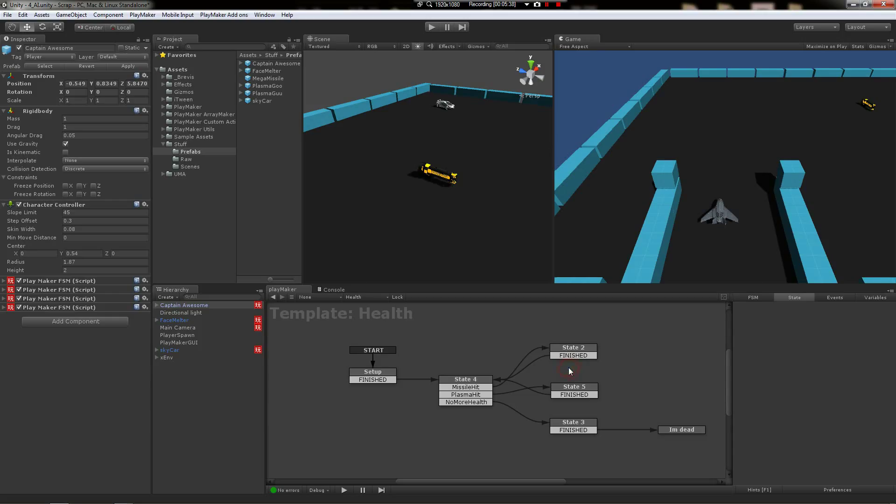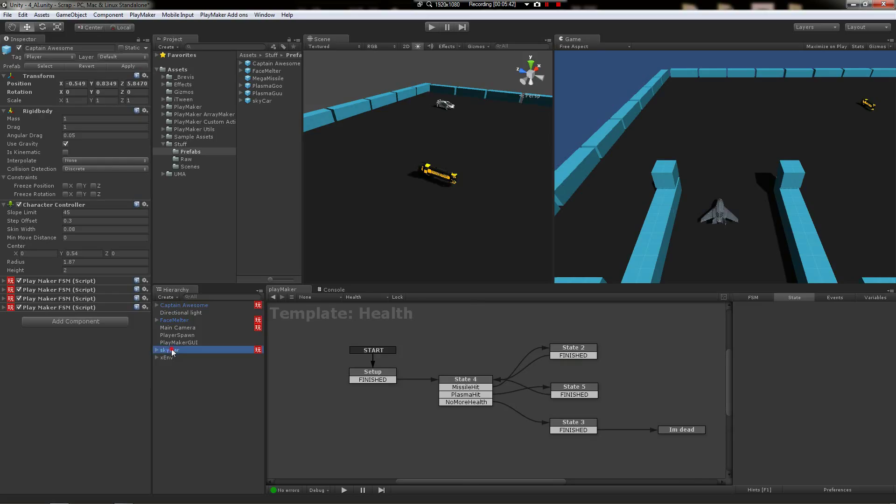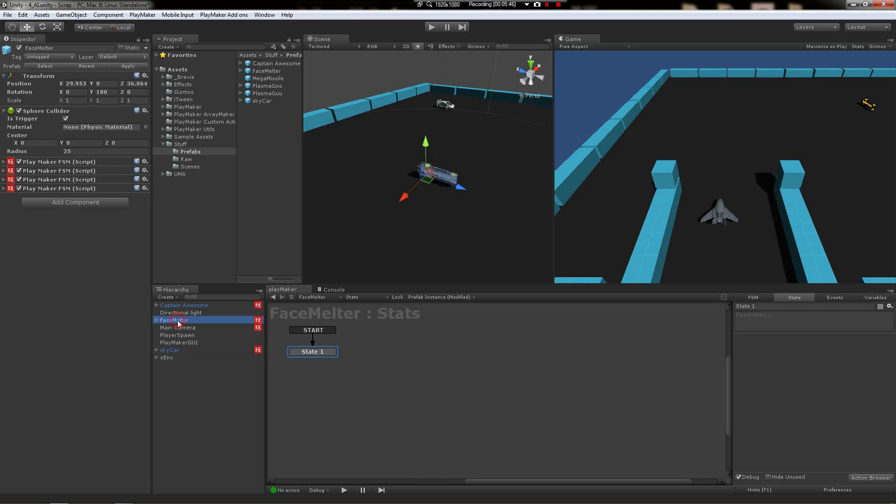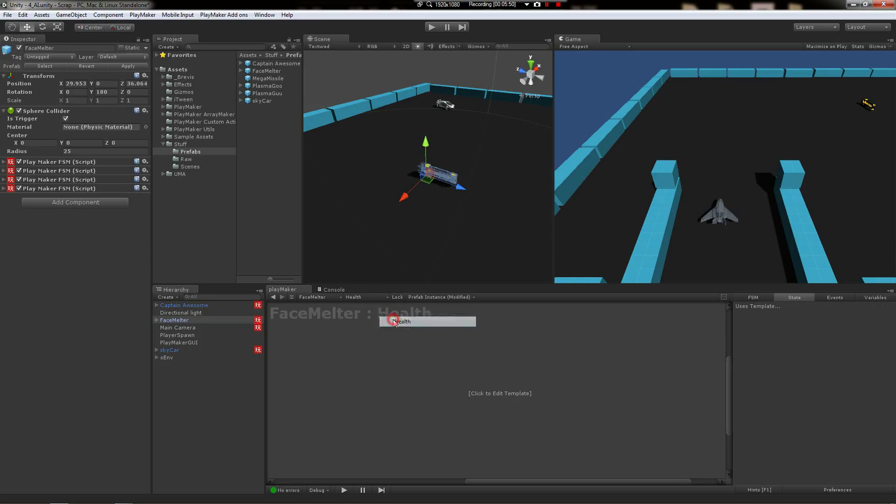While still maintaining that you've got this generic health template. Really powerful.